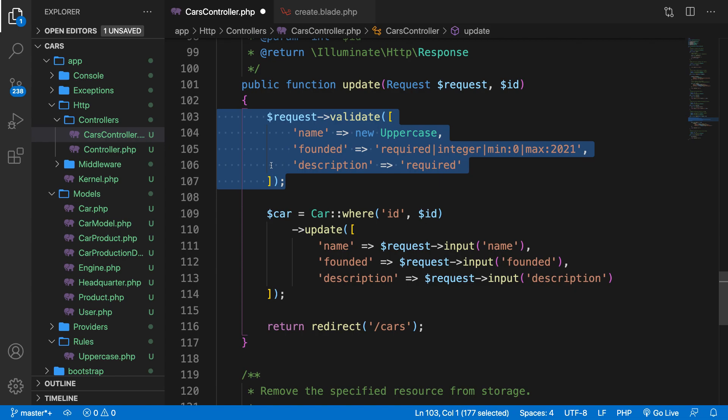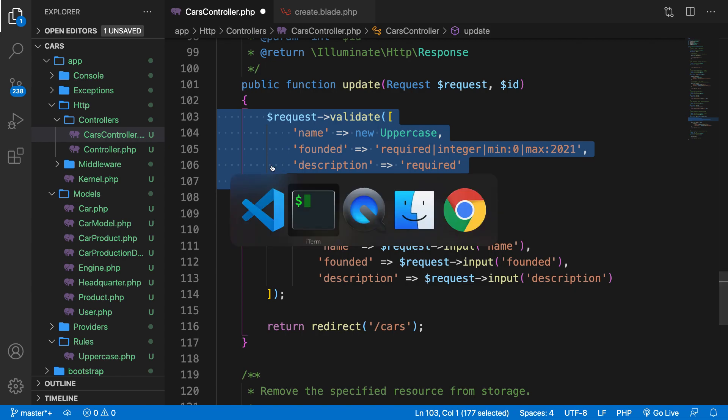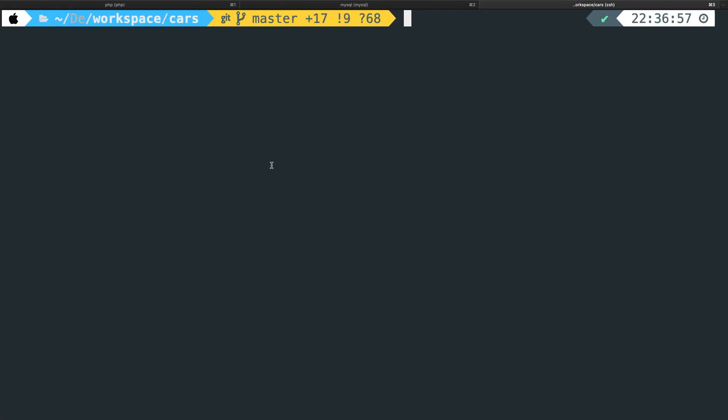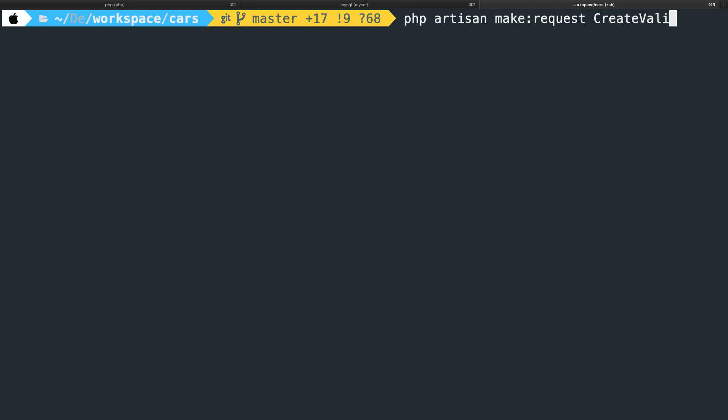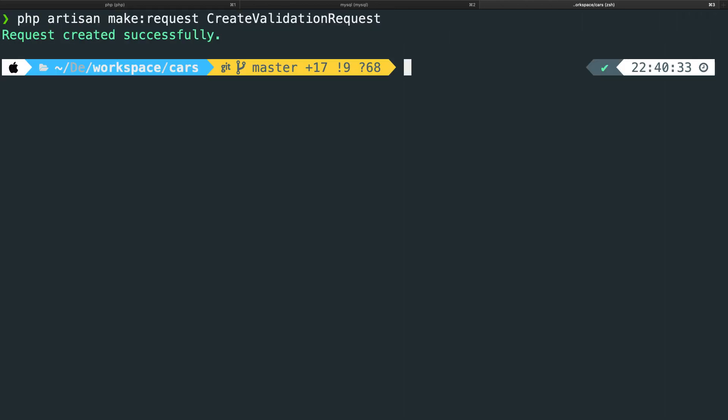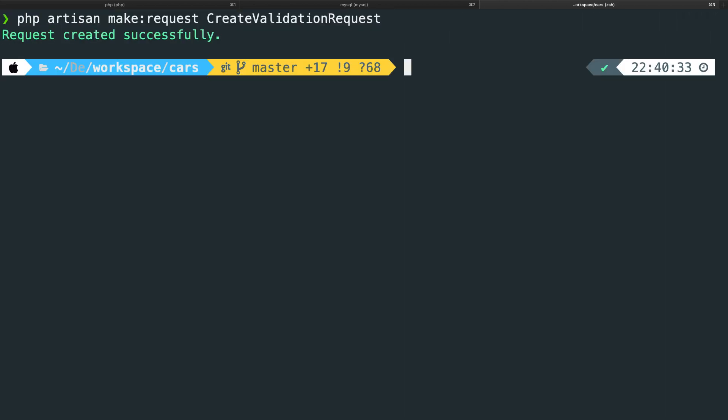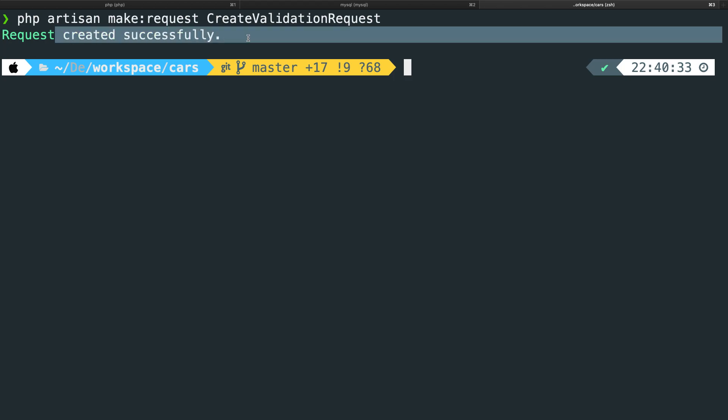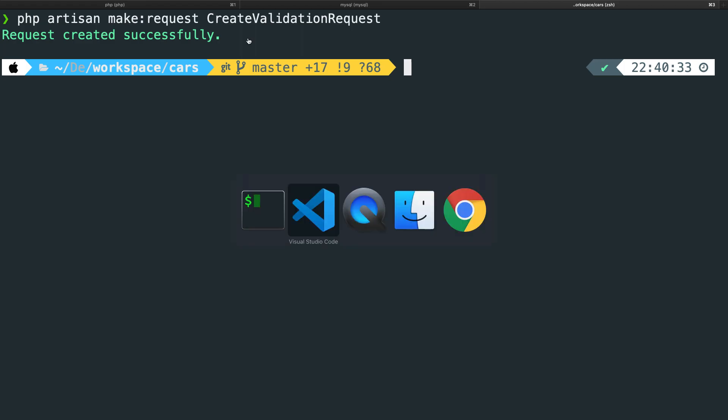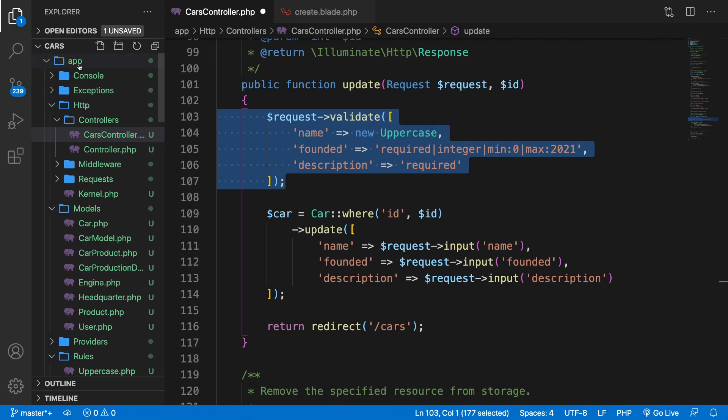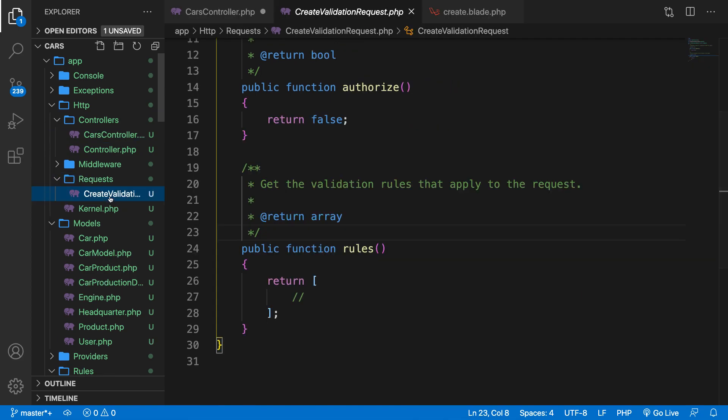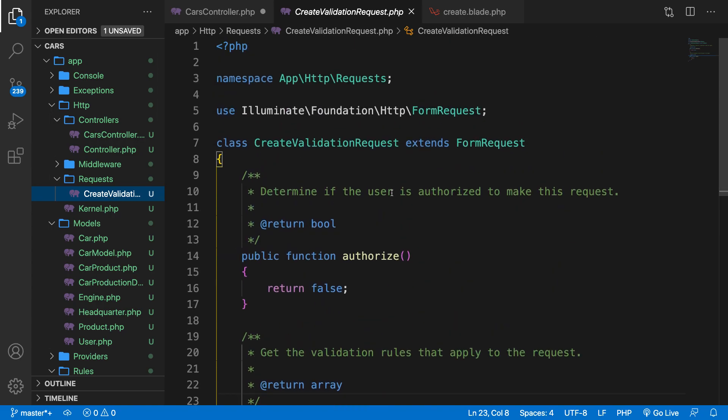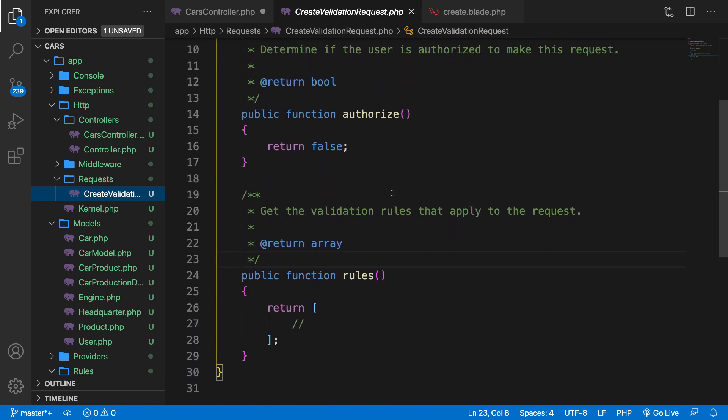And to do this, we need to create a form request from the command line. So let's hop to the CLI. Right there. Let's say php artisan make me a request, followed by the name of the request. So let's say CreateValidationRequest. Let's hit enter. And our request has been created successfully. So a form will be created for us. And to find it, we need to go back to our code. Inside our app folder, you can see our HTTP and a new folder requests. If we open it, you can see the CreateValidationRequest form that we just created. Now in here, you can see two methods.